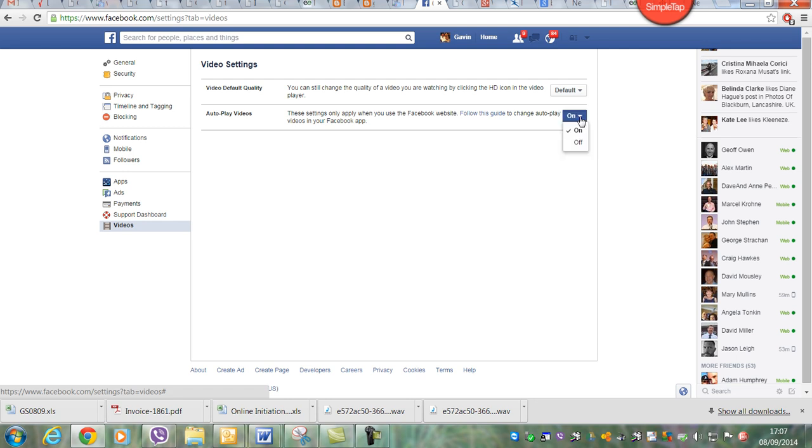So what you need to do is turn that to off, so it's just the videos you click on that you want to watch.